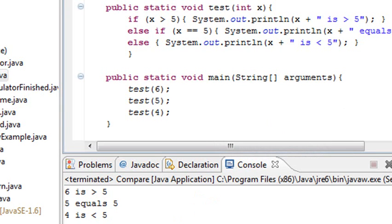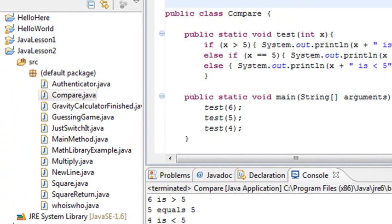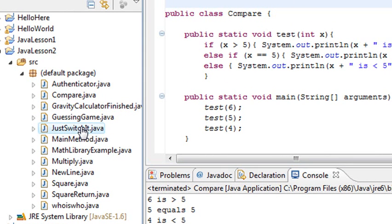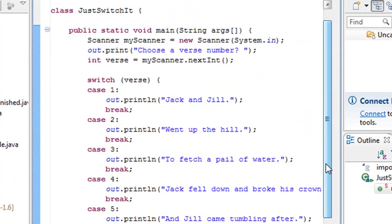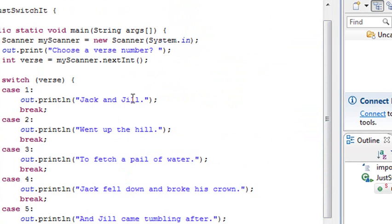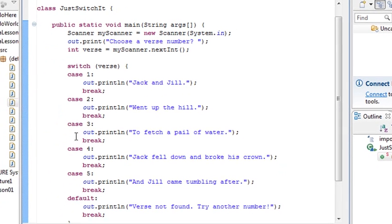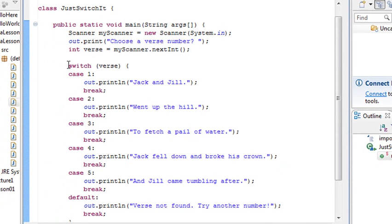MIT doesn't cover the switch case, but we're going to do it right now. My switch case is a little different from the one I sent you — I did a bit more work on it. In this switch case, I have a number of nursery rhyme lines: 'Jack and Jill went up the hill to fetch a pail of water,' 'Jack fell down and broke his crown,' and 'Jill came tumbling after.' The idea is to choose one of these using the switch case.